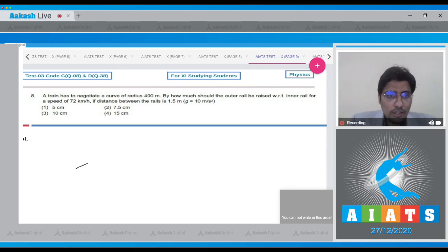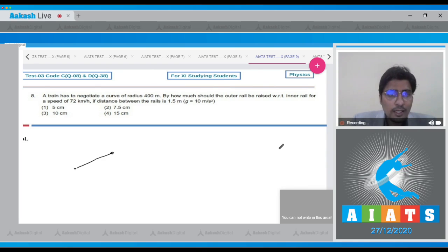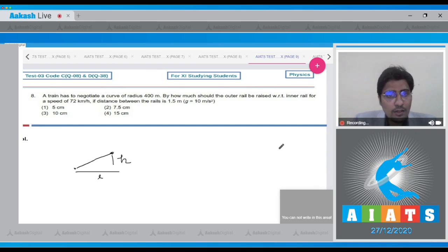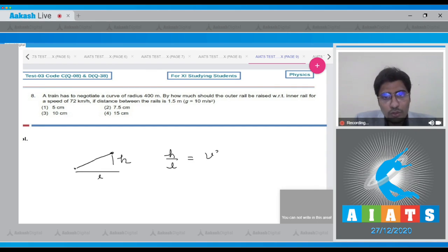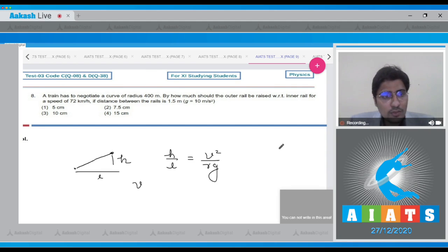If we draw a diagram, let this be the inner rail and let this be the outer rail, and let this be the height h. If this is the length L, then h by L will be equal to v squared by Rg, that is the required angle of banking.